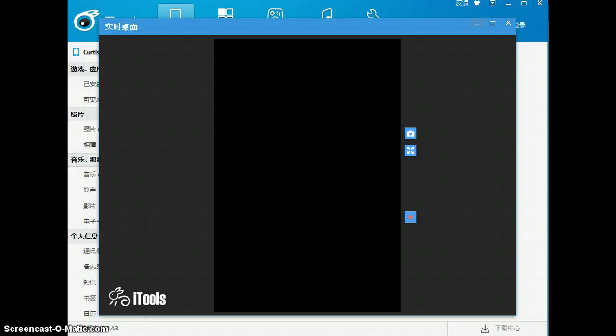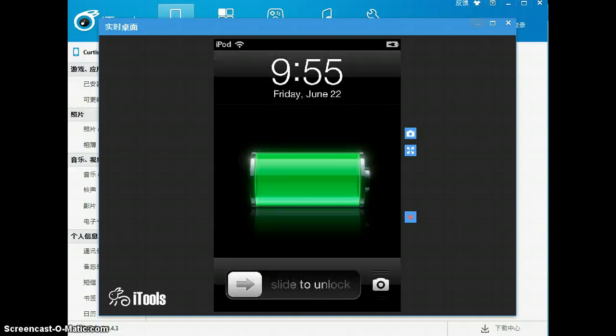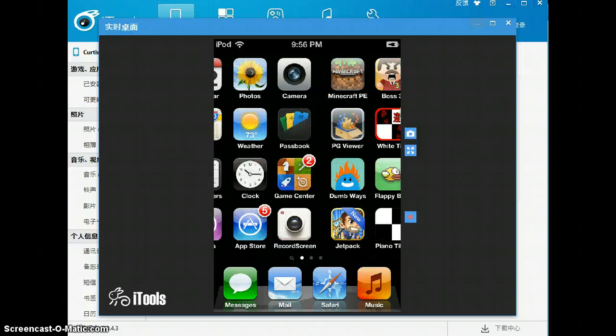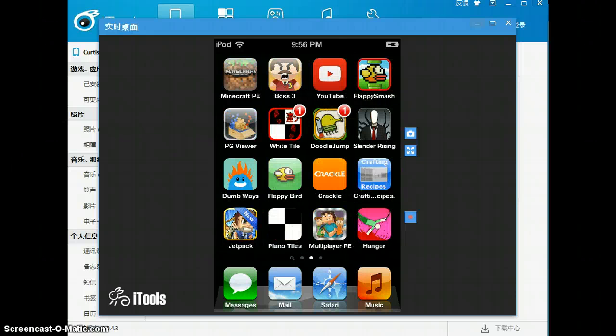Alright, so now I'm back on my iPod. Turn it on and there you go. It is on. Everything is on here.